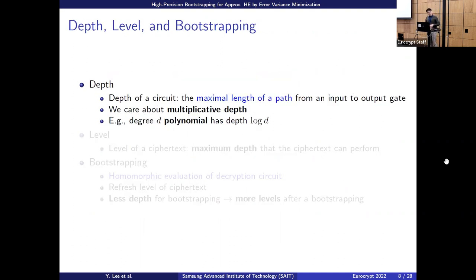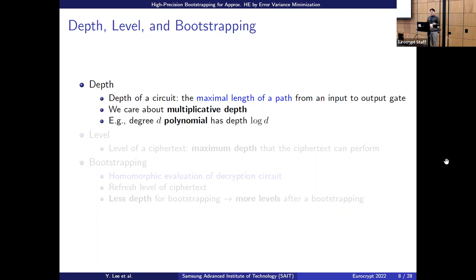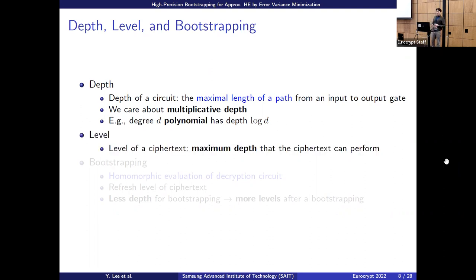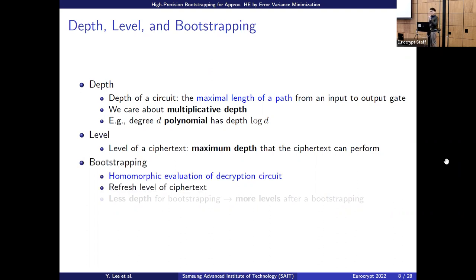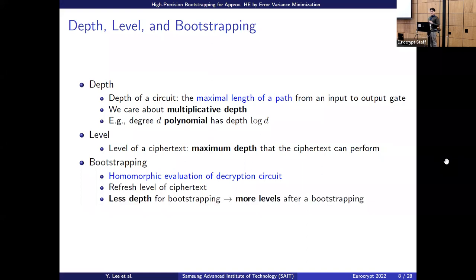We should note that rescaling introduces rounding error. We define depth as the maximal length of a path from input to output gate, caring only about multiplicative paths since addition is cheaper. A degree-d polynomial has depth about log(d). The level of a ciphertext is the maximum depth it can still perform. Bootstrapping is homomorphic evaluation of the decryption circuit — our goal in CKKS bootstrapping is to refresh the level of the ciphertext.